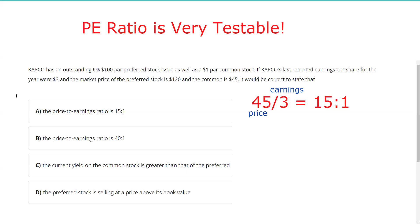We should be able to do current yield, so let me get my calculator. On the test I'd already be done — I'd say it's 15 to 1 and move on. But let's check: six percent of the par is six dollars, divided by the market price of 120, gives five percent. For the common, we don't have a dividend, so we can't even do the current yield. Answer C is out — we don't know how much of that three dollars in earnings was actually distributed to shareholders as a dividend.